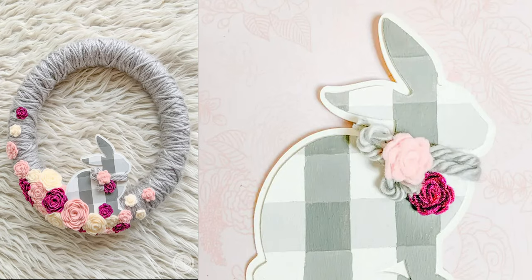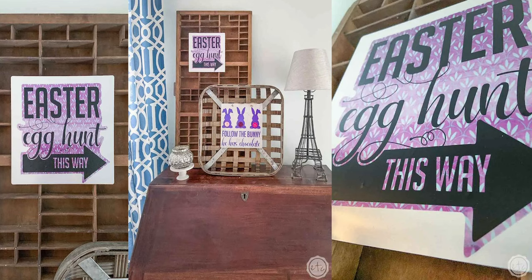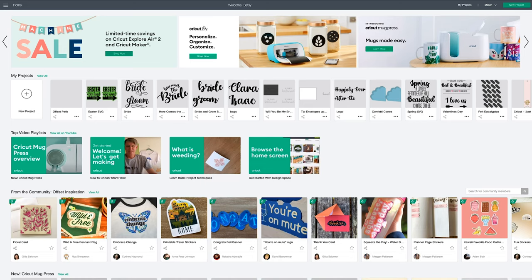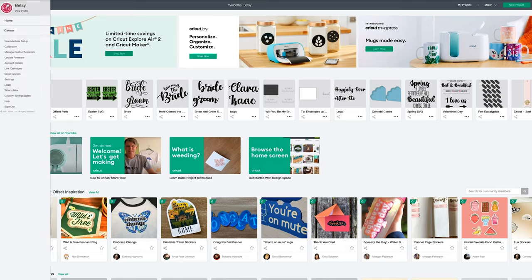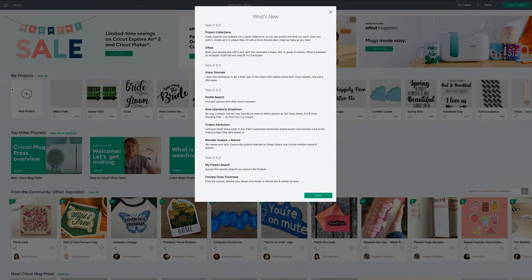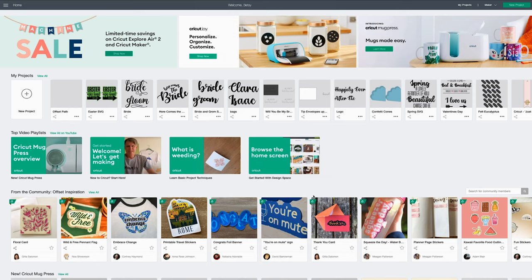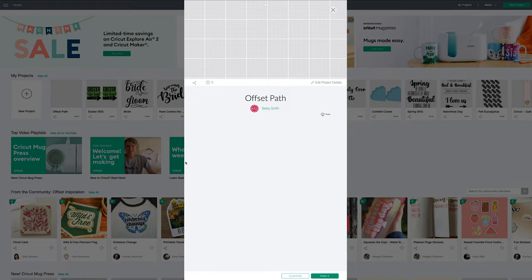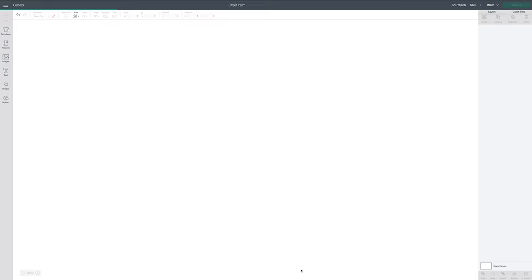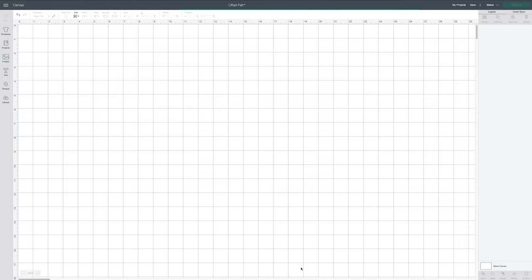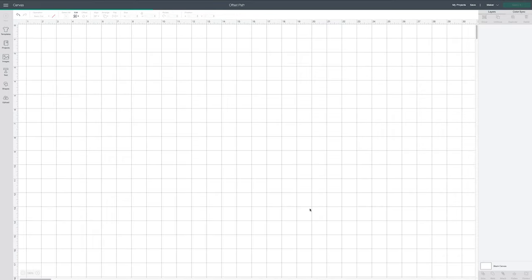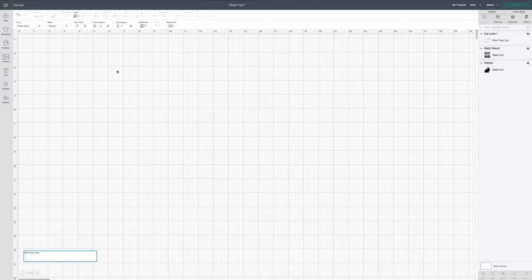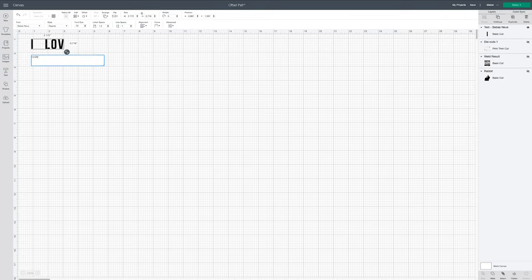Before you begin, make sure that you not only update your Cricut Design Space, which should happen automatically when you connect, but that you're running the latest version of your Windows or Mac software. Then we're going to jump right into the project. For this first project, I figured we'd go with a simple solution and we're going to go with a text piece. I'm going to make a little sticker that says 'I love Cricut,' so let's just write that out using the basic text software.